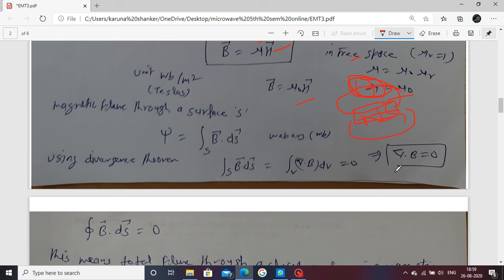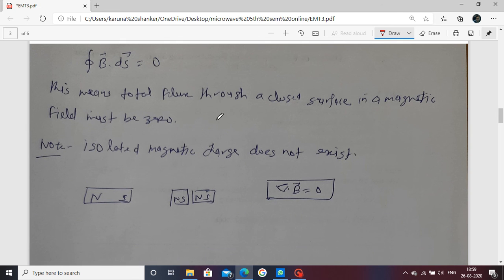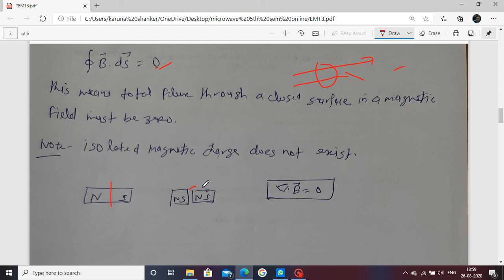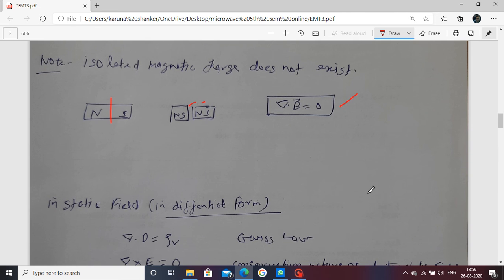This is also a Maxwell equation. Using the divergence theorem to convert from surface to volume, it converts to differential form: del dot B equals zero. This means isolated magnetic charges do not exist. The north and south poles are considered two charges, but if you break a magnet, each part again has both a north and south pole — you cannot isolate a magnetic monopole.